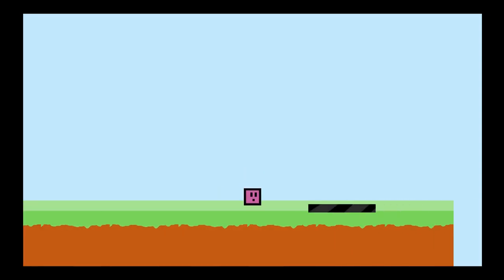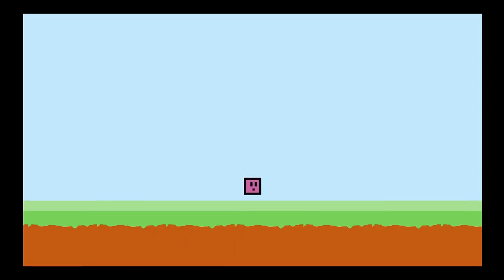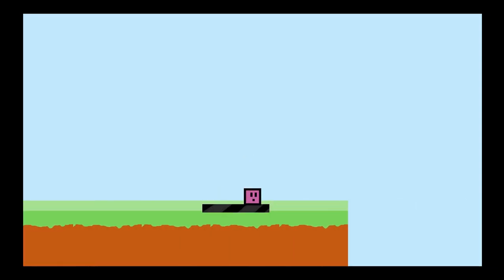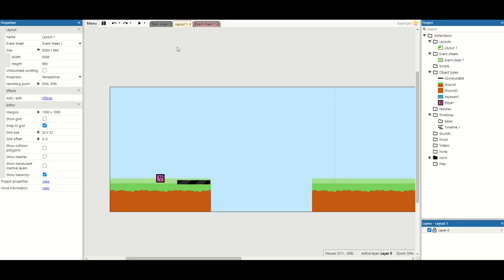Welcome back to another Construct video. In this video we're looking at how to add a conveyor belt so we can allow our player to get across this gap. So let's get started.